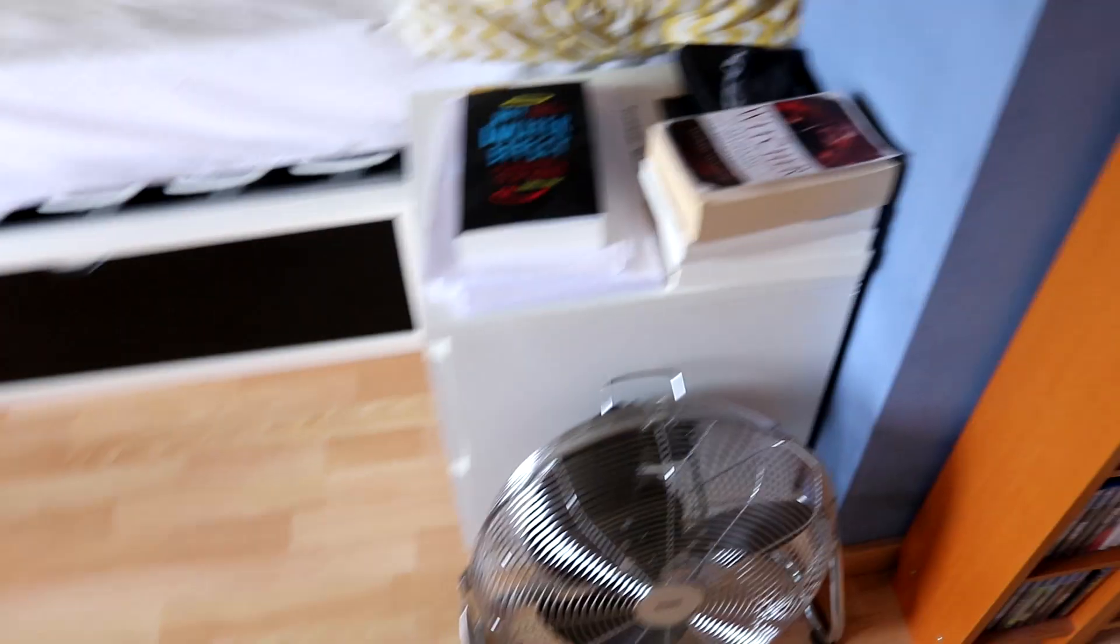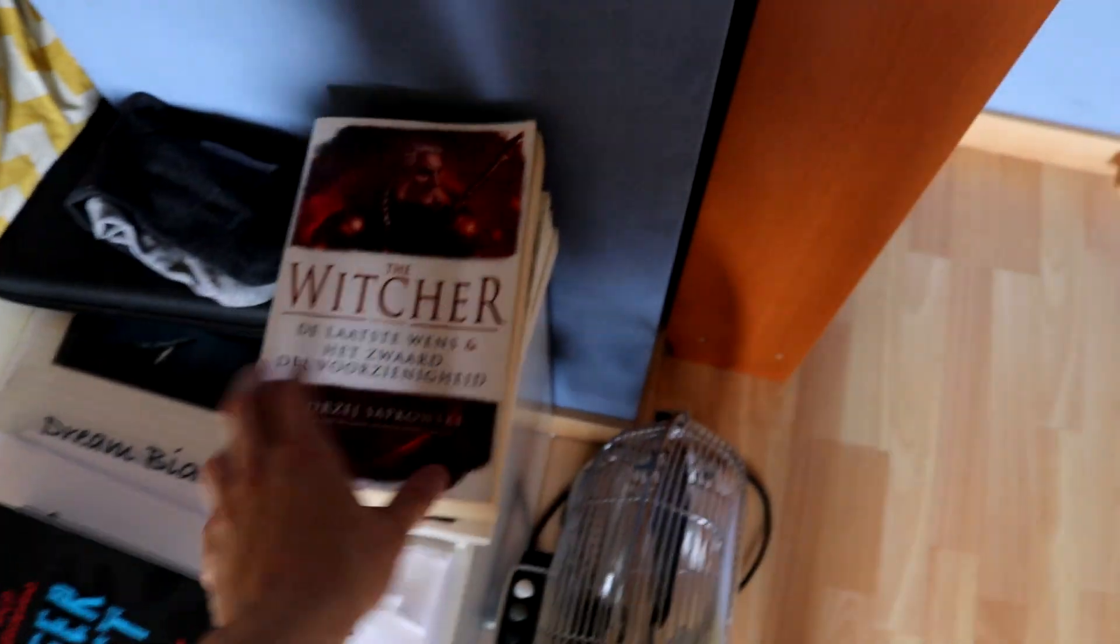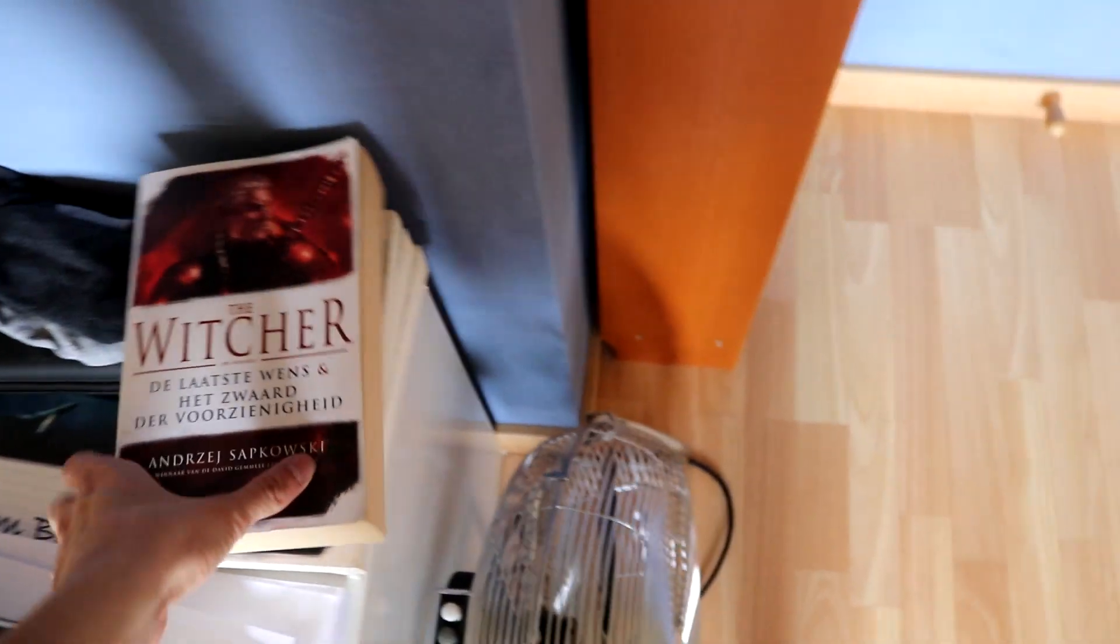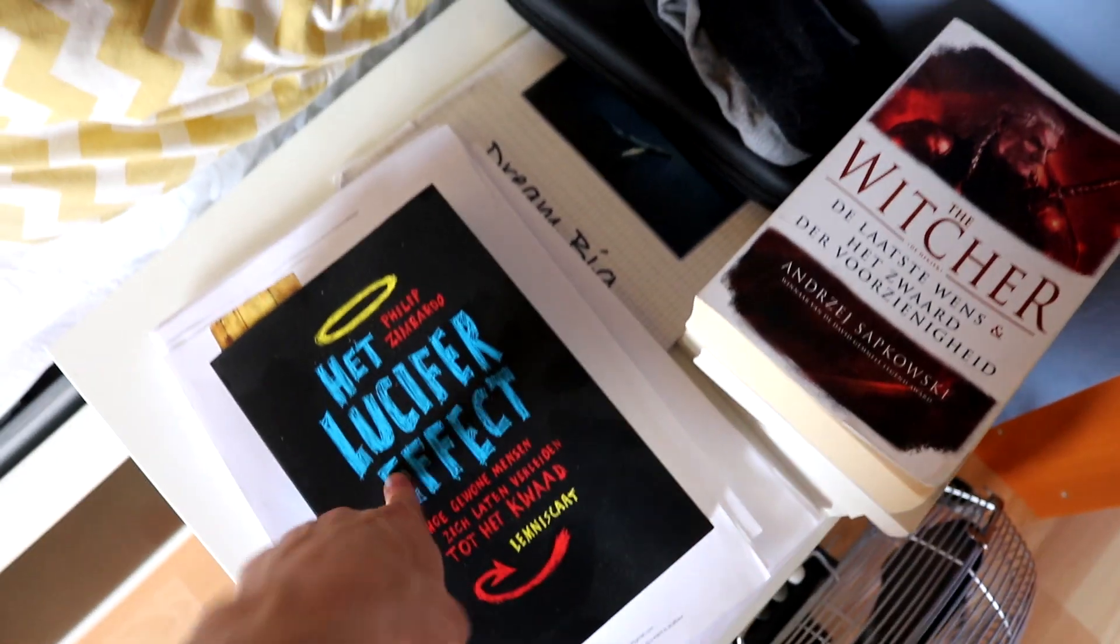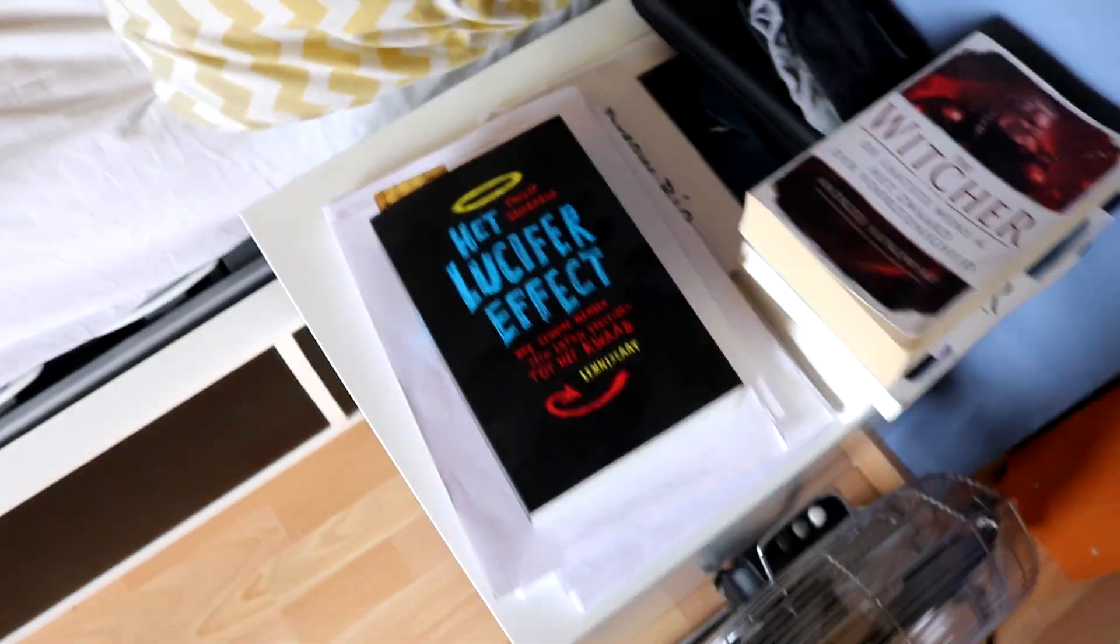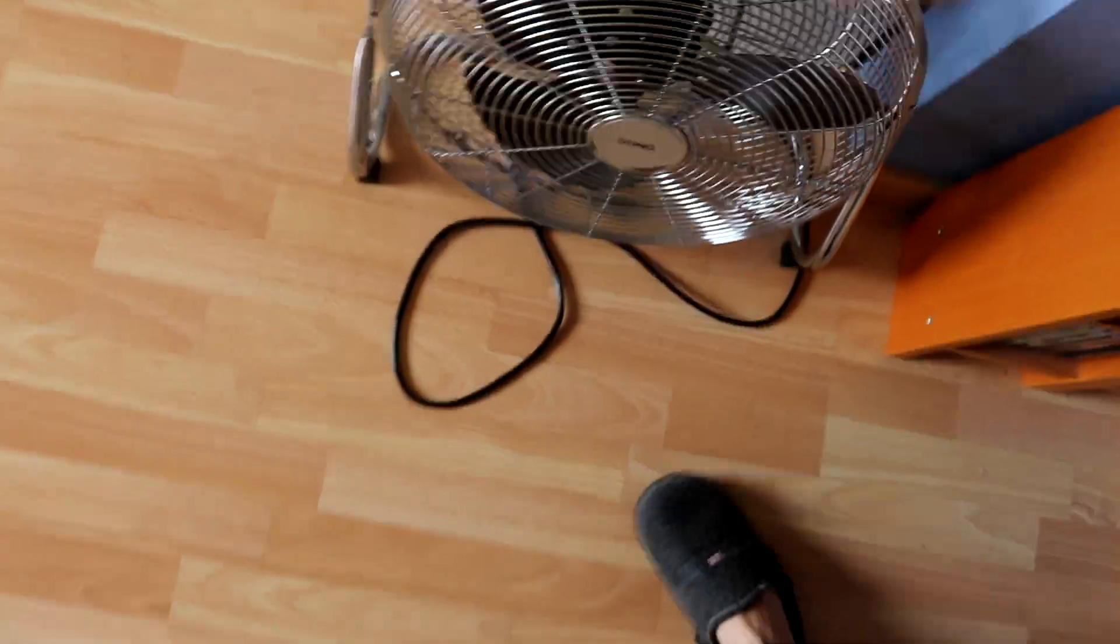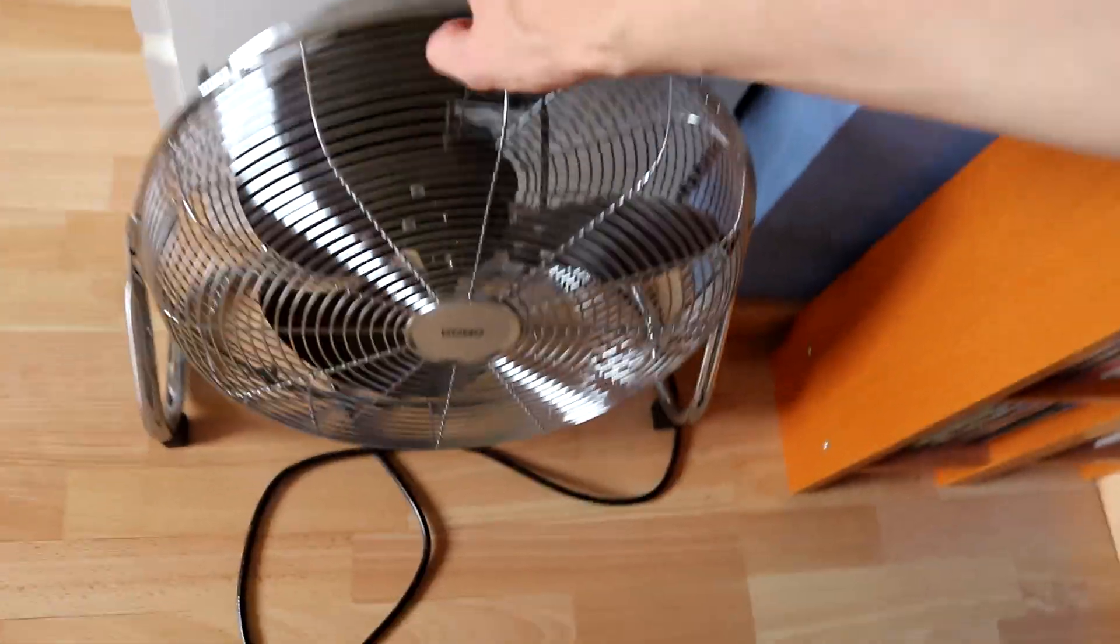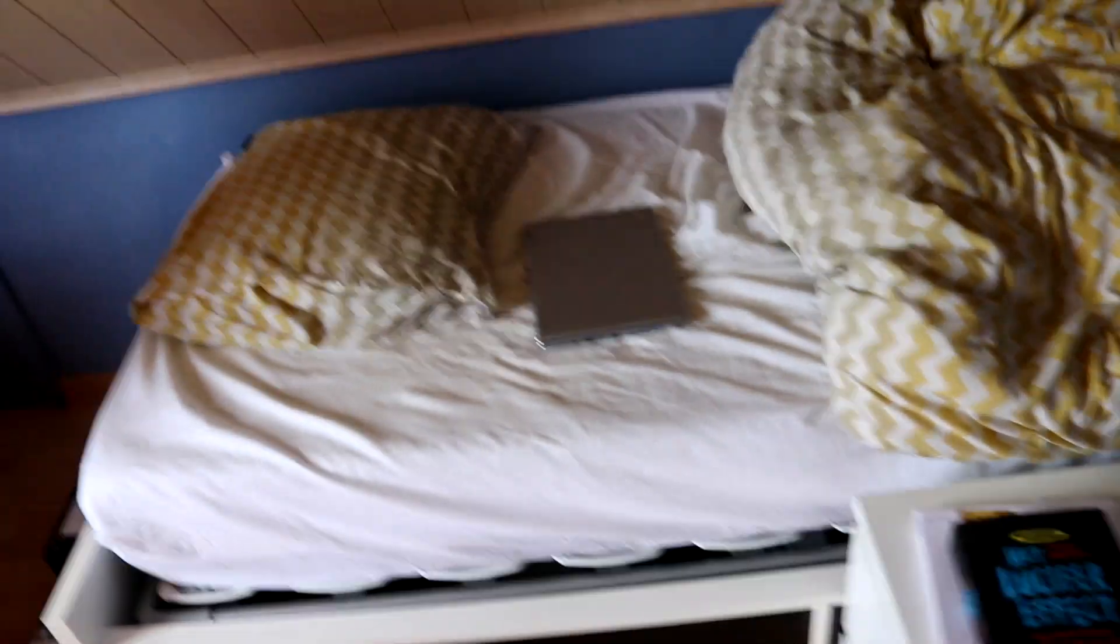Anyway, right here we got some books. I'm reading through The Witcher right now, which are pretty thick boys, you know. And then The Lucifer Effect, which is basically a psychology book. If you guys didn't know, I'm a psychology student. We got a fan over here for when it's really hot in my room, this one really does the job. And then we got my bed with my laptop on it, we got the big panda, and then this is where we get to the actual setup.